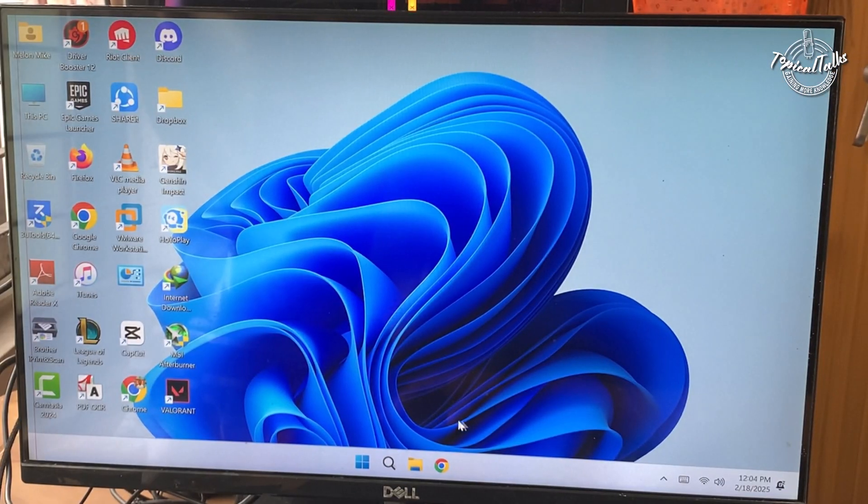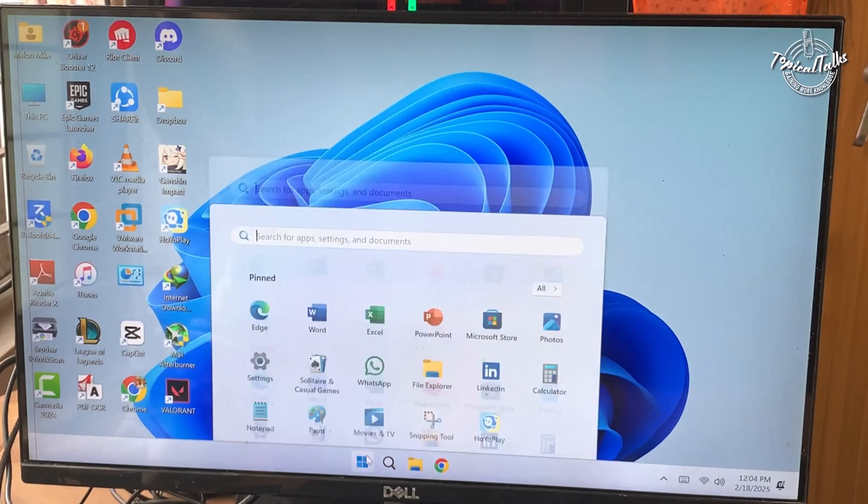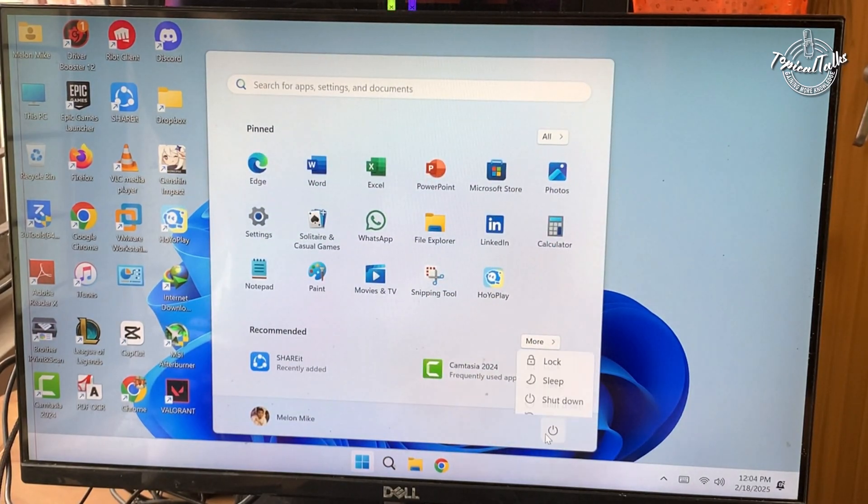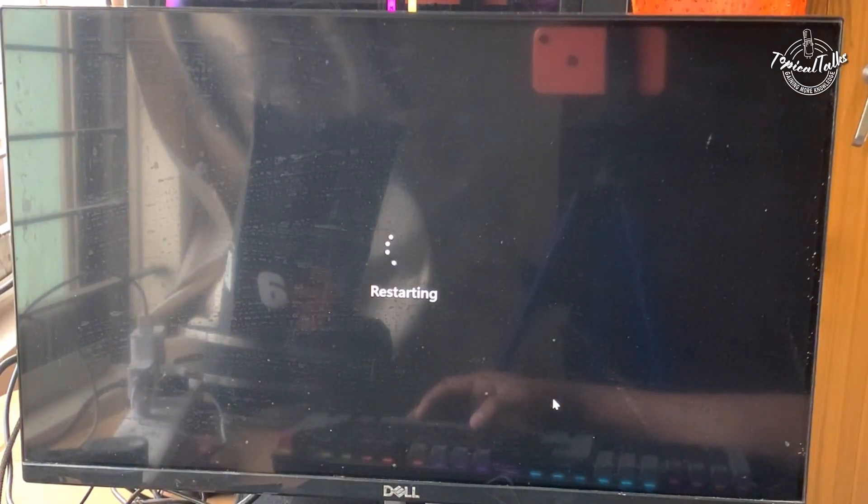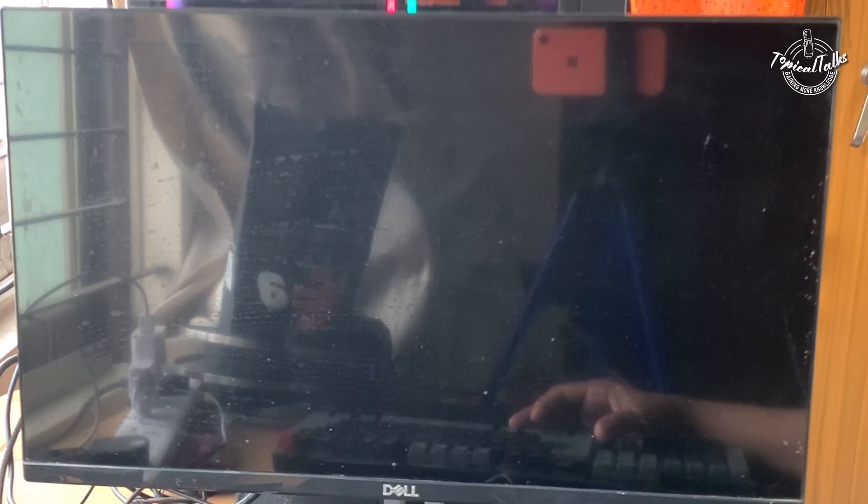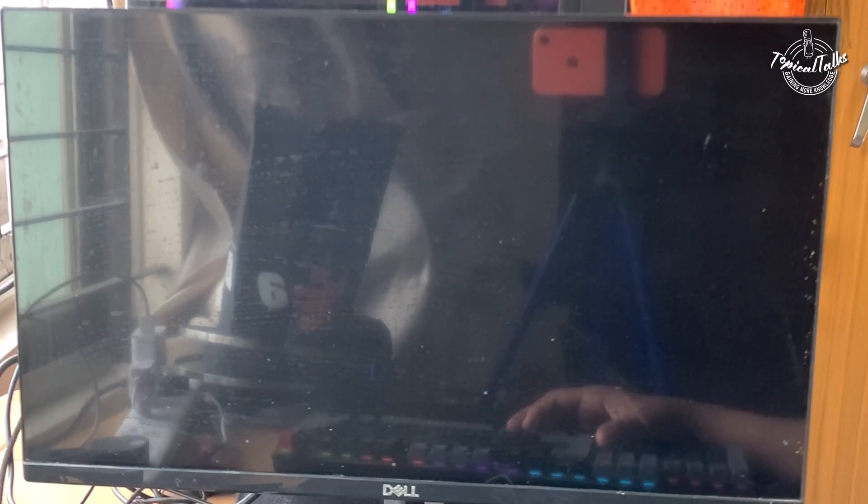To access the BIOS, restart your computer. As it boots up, press the delete key to open the BIOS setup.